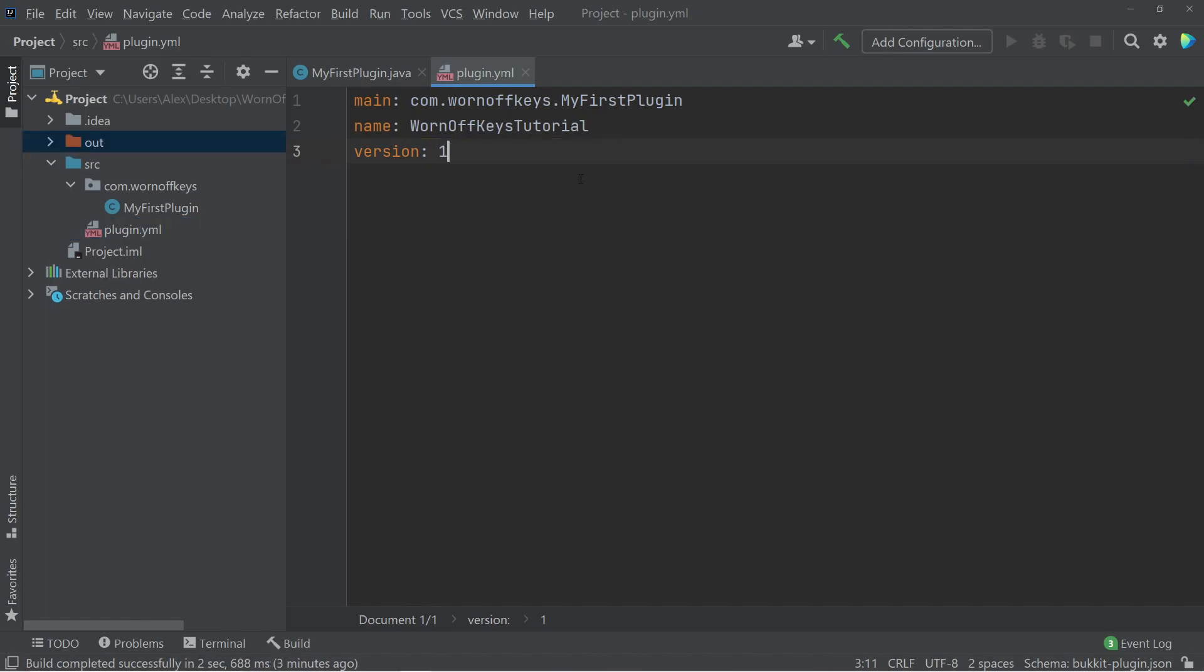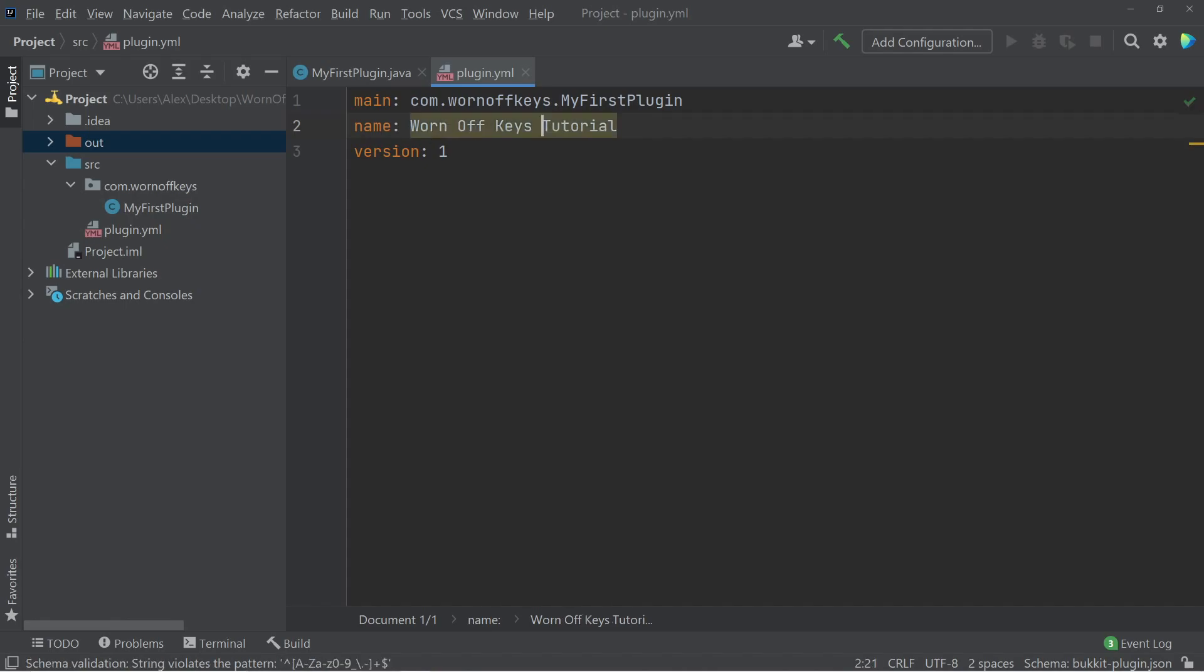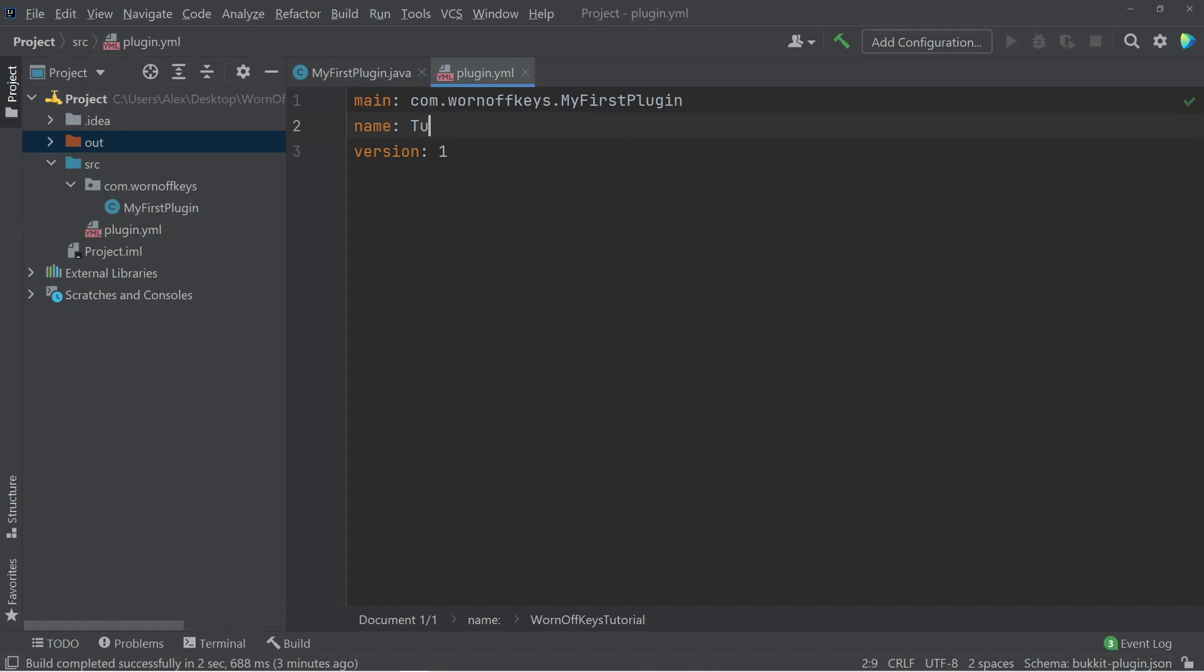Real quick, I noticed a mistake later on in the video, so I'm editing this section in. The name here in your plugin YML must only be one word. It cannot have multiple words like I was originally showing. This is something I forgot about. So just simply remove the spaces. And optionally, you can have a simpler name, such as this tutorial, or anything you want. Just make sure it is one single word.